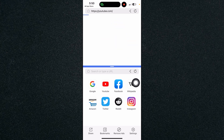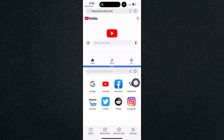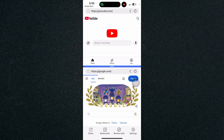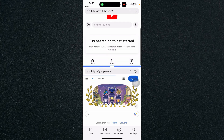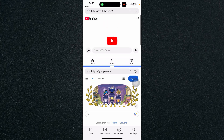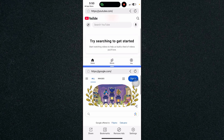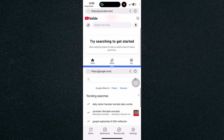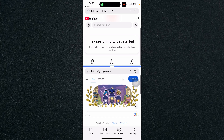For example, I'll go on YouTube on the top and Google on the bottom. You can browse YouTube and also another window using this app.